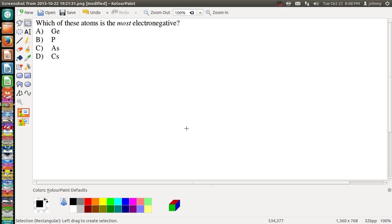The question that was asked here is which of these atoms is the most electronegative. Thank goodness we don't have a noble gas here.